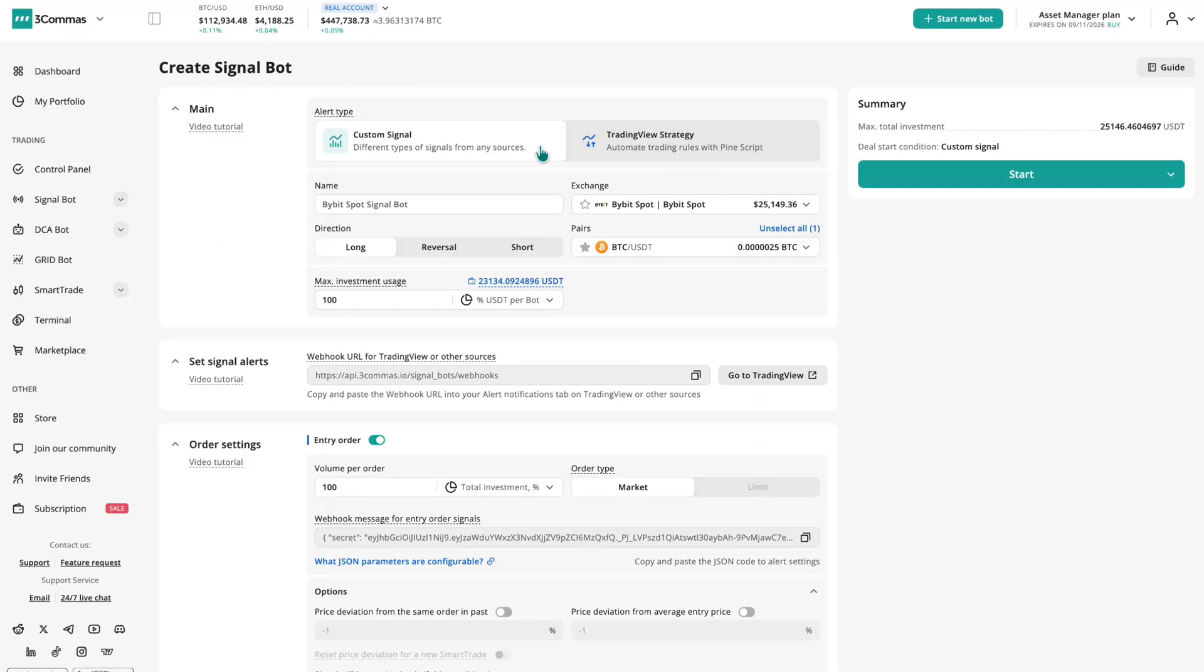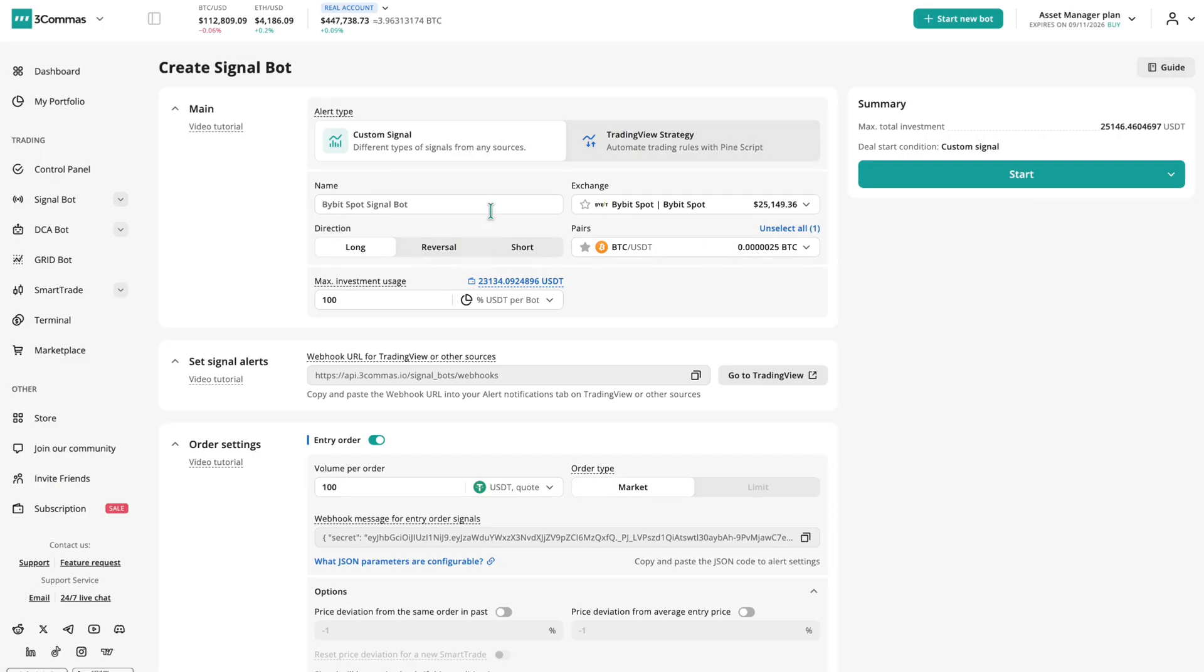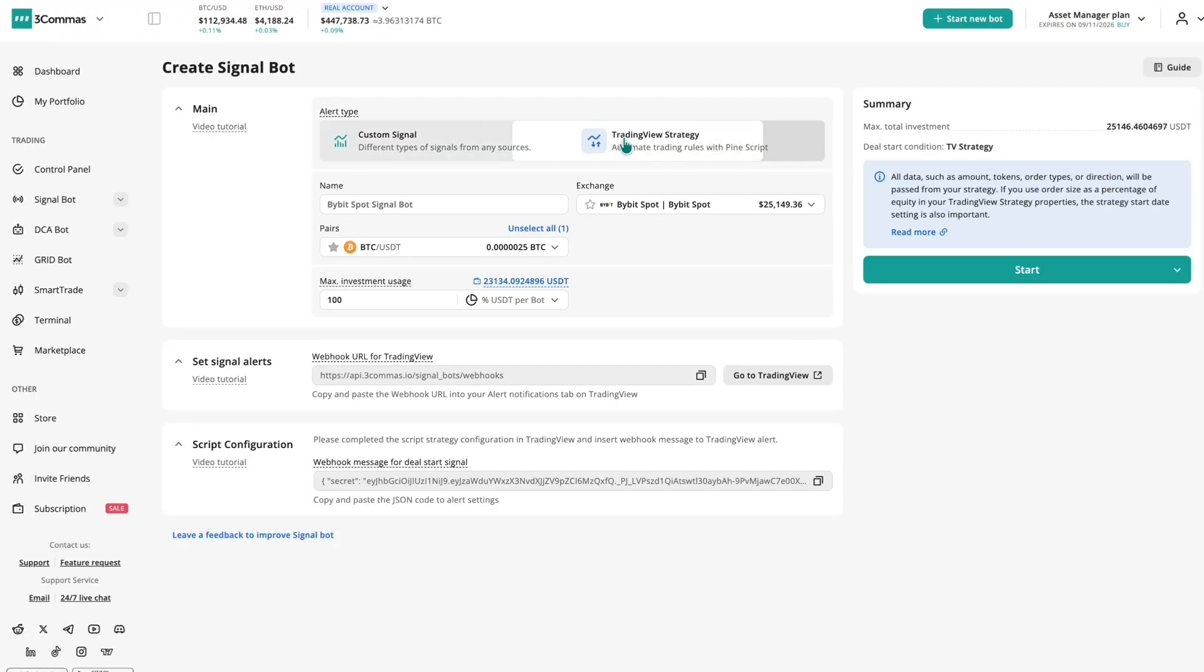This is where you decide how your bot will receive signals, which pairs it will trade, and how much risk it will take. You can choose between two signal types: custom signal and TradingView strategy.